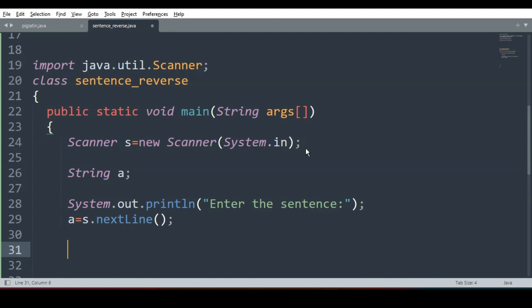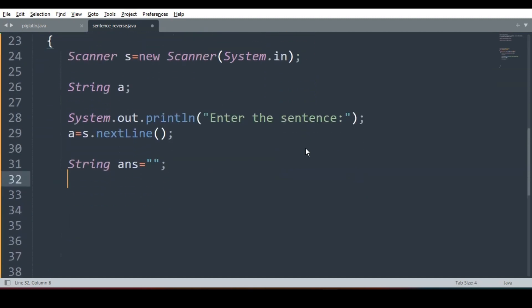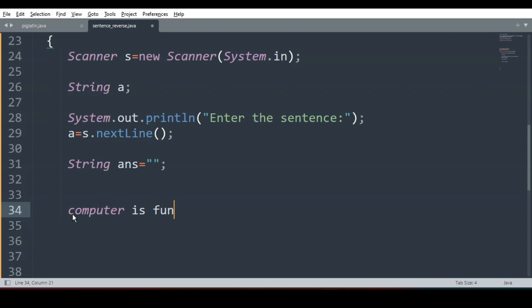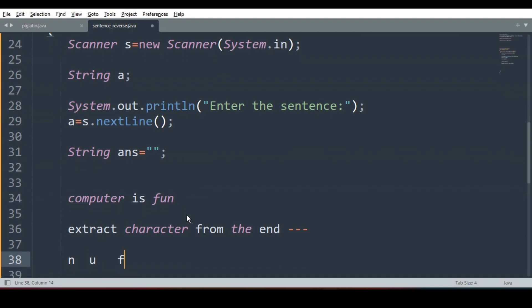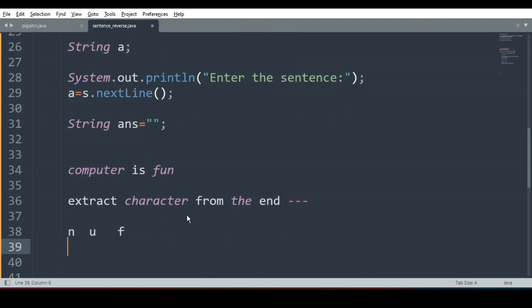Once the sentence is taken, I'll declare one variable String ans to store the result, which is empty in the beginning. Now let's discuss the logic. Suppose the sentence is 'computer is fun'. I'll start from the last character and go towards the beginning. The last character is N, then U, then F. So characters are extracted from the end. We join them using: ans = ch + ans.